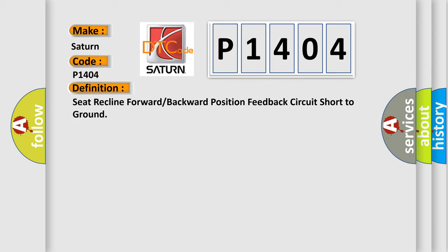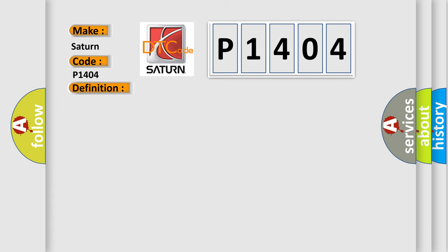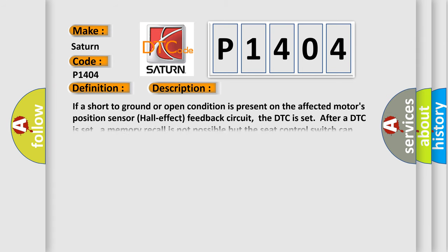And now this is a short description of this DTC code. If a short to ground or open condition is present on the affected motor's position sensor hall effect feedback circuit, the DTC is set. After a DTC is set, a memory recall is not possible, but the seat control switch can operate the associated motor in one-second increments.